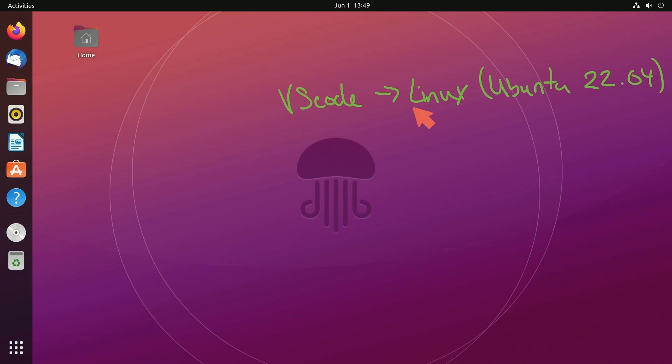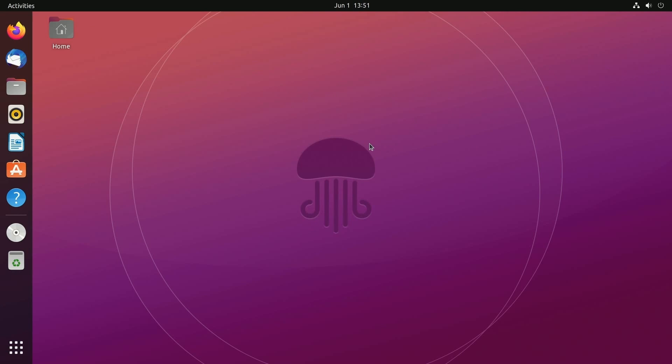You can use whatever Linux distribution you want or of course if you want to follow along on Windows or macOS I'll have videos for that as well. In order to install it graphically it's very simple. Go over to the Ubuntu Software Center.